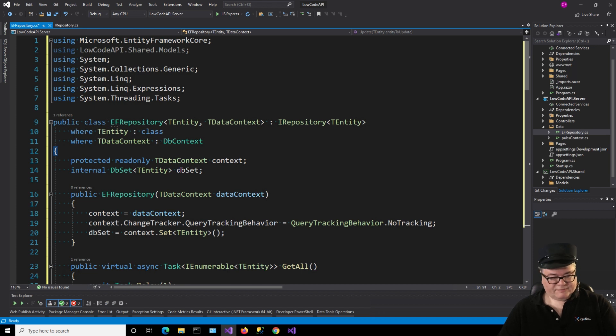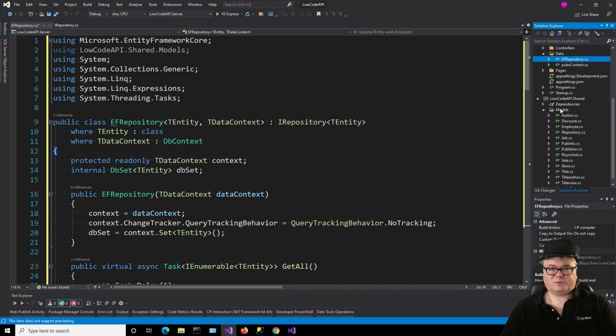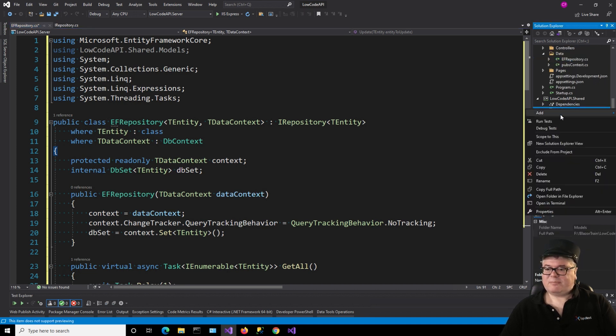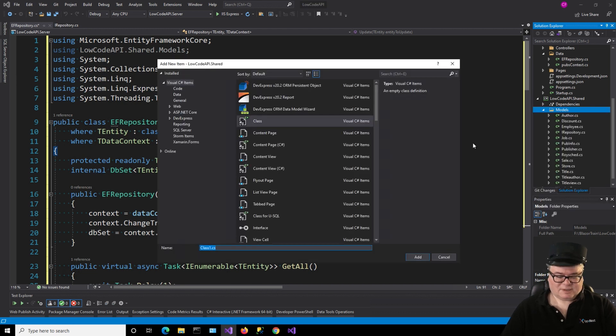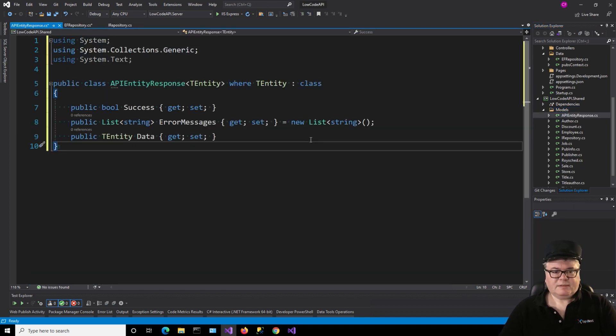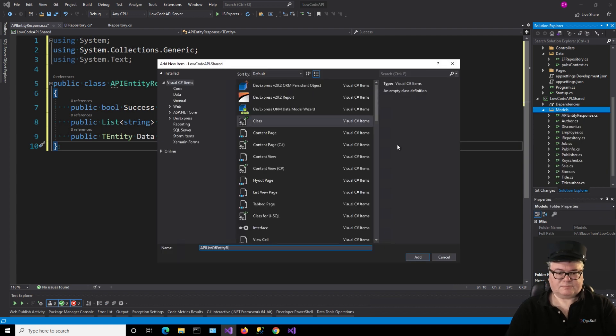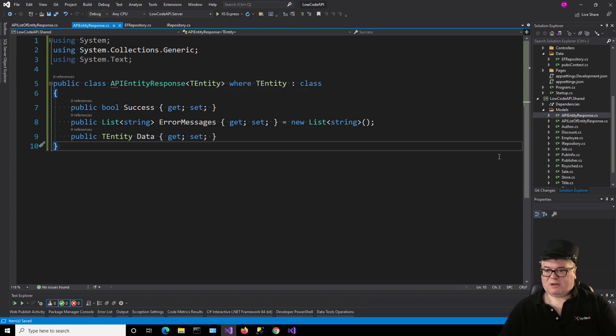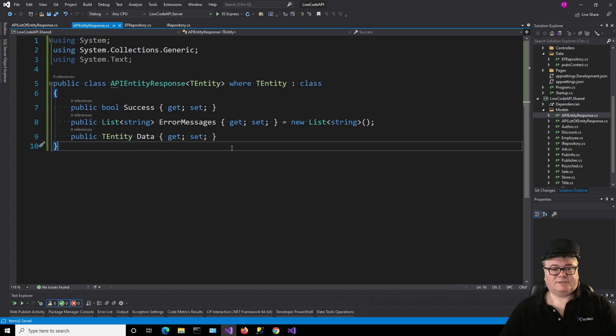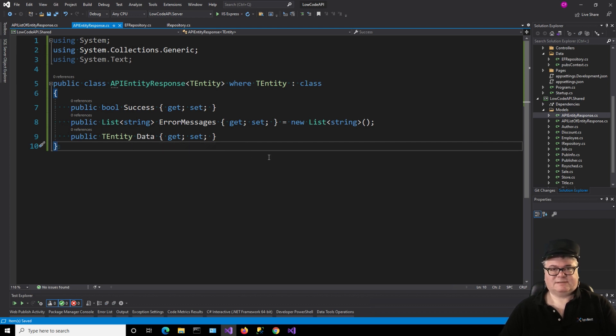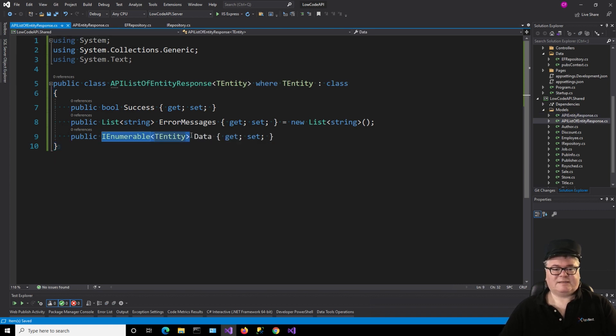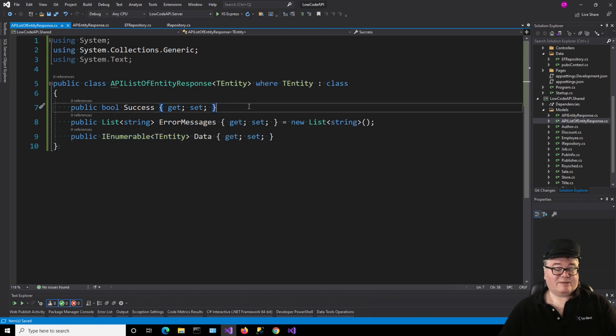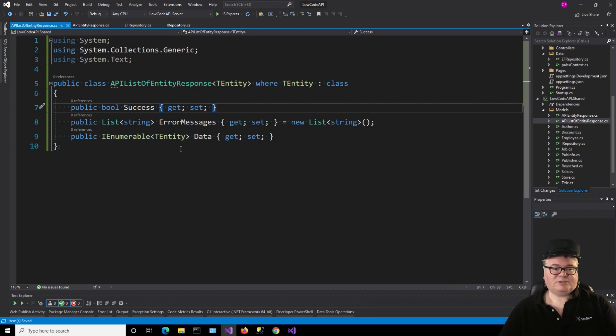Next, we need a couple of classes that we're going to use to return data from endpoints, from controller endpoints. So let's go to models, and we're going to add two classes here. One is called API Entity Response, and the other is called API List of Entity Response. Starting with API Entity Response, this takes an entity, which is just a class, so this would be author, discount, employee, whatever. And we have a success field, true or false, did it work, did it not work? We have a list of error messages, may have happened, and we also have the data that's being returned, which is just the type of the entity. And list is exactly the same, except that data is now an I enumerable of T Entity. That's the only difference.